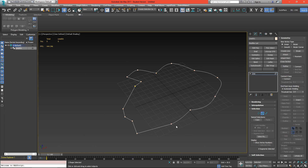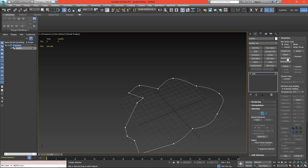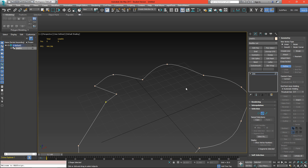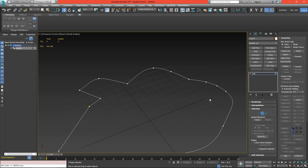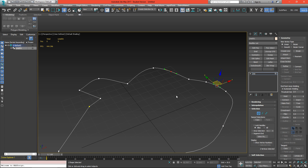If we'd like to add vertices along any point on the line we can do that by just using the refine button. We can just click to add points, and if we don't like them we can just select them and hit delete.